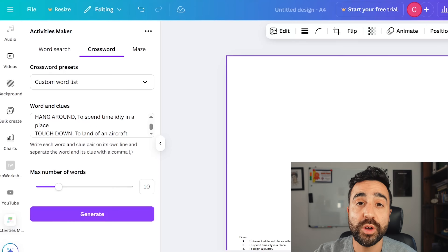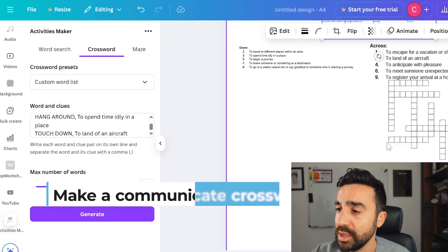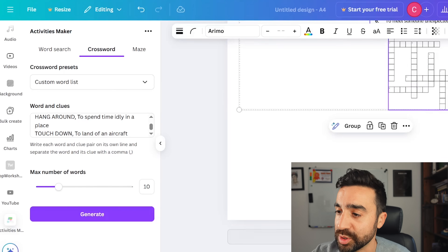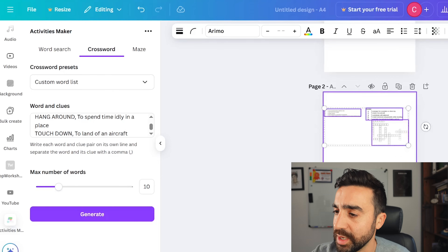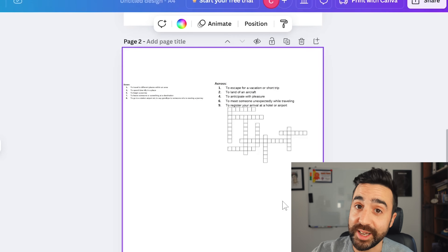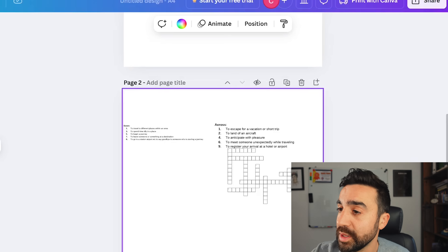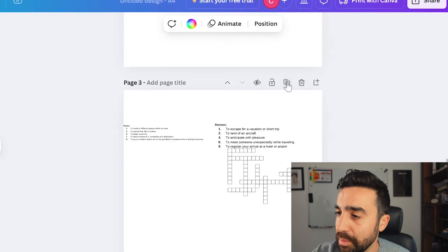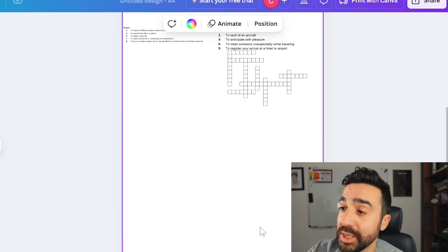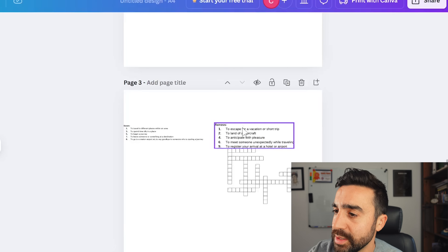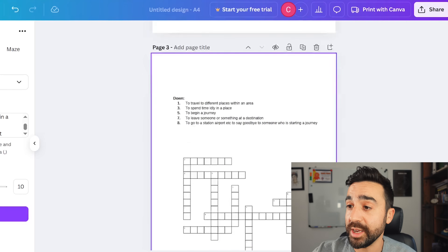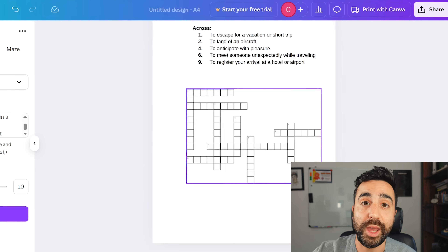What I want to show you now is something called a communicative crossword, or half a crossword. It's really simple to set up. We've got our crossword generator, we've got our answers for the teacher, and we've got our clues and the empty crossword. I'm going to make a page here and add these to the next page by dragging them down. The next step is to duplicate the second page — the one with the clues and the empty crossword — using the duplicate page button. Then I need to delete the clues from one page and the other set of clues from the other page. So what I've got here is student A and student B, or group A and group B.